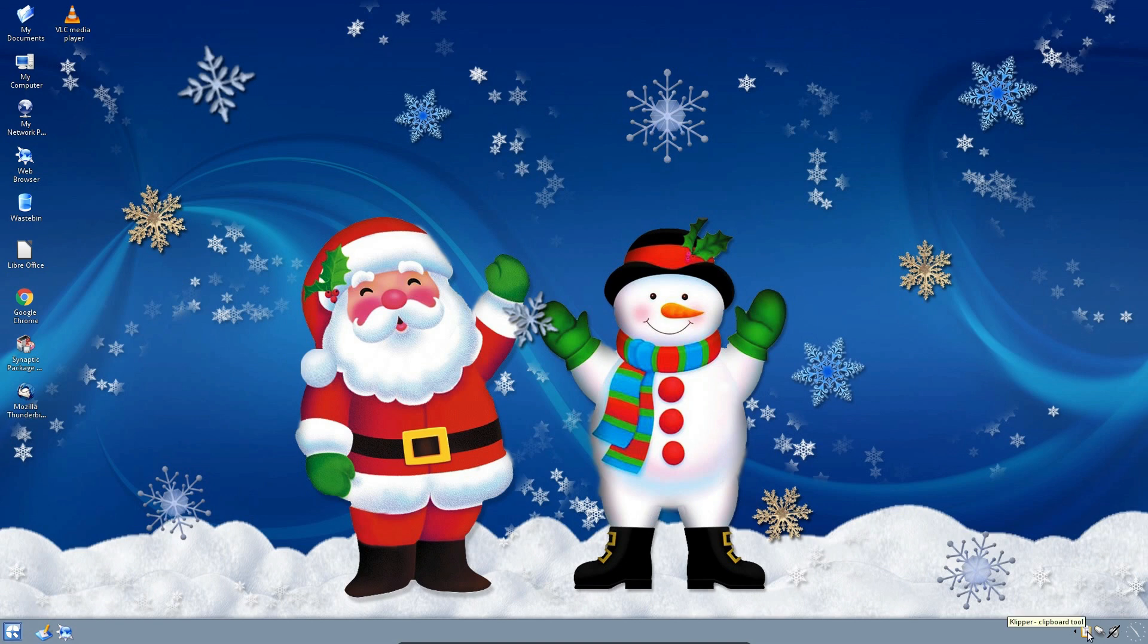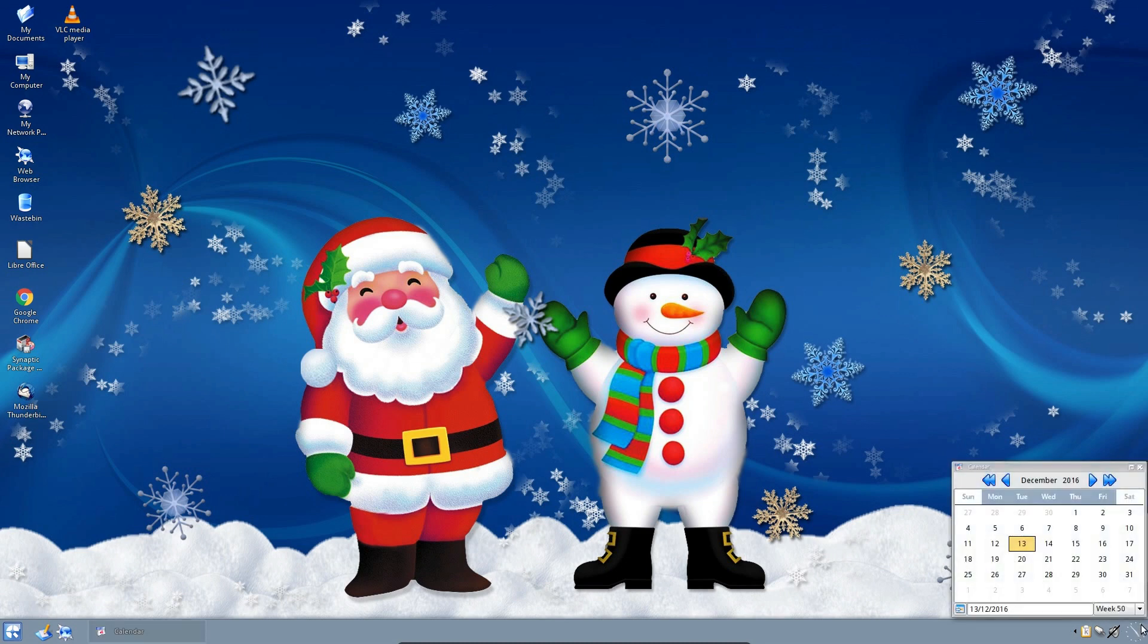On the right-hand side, we have some of the system controls. So we've got clipboard, network, sound and volume, and an analogue clock, which when you click on it has a calendar.